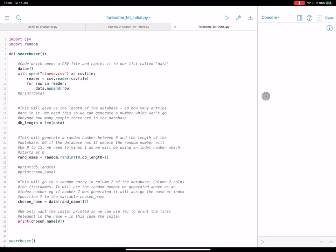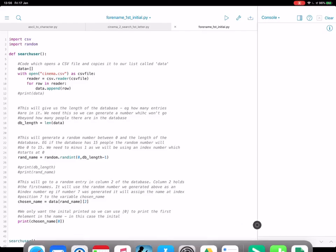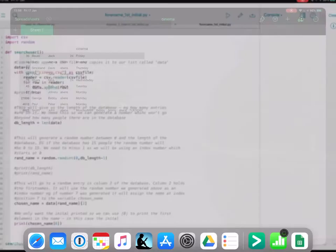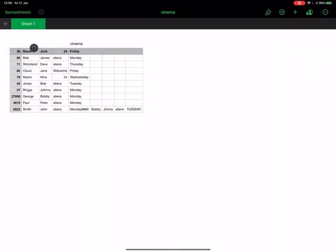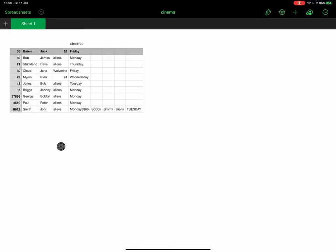Just here I've got a CSV of numbers, second names, first names, the film they're going to see, and the day they're going to see it. This is my CSV of information.